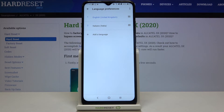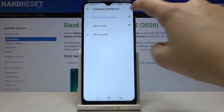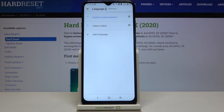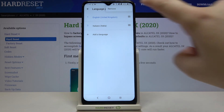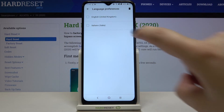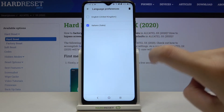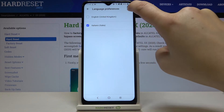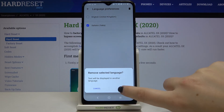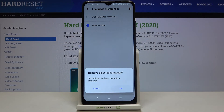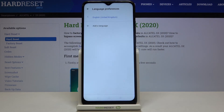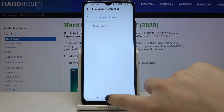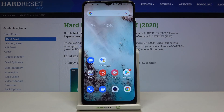Now let me show you how to remove a language. Just tap on the three dots in the top right corner, tap on Remove, tap on the one you want to delete, and tap on the trash bin icon. Tap OK, and as you can see, it immediately disappears.